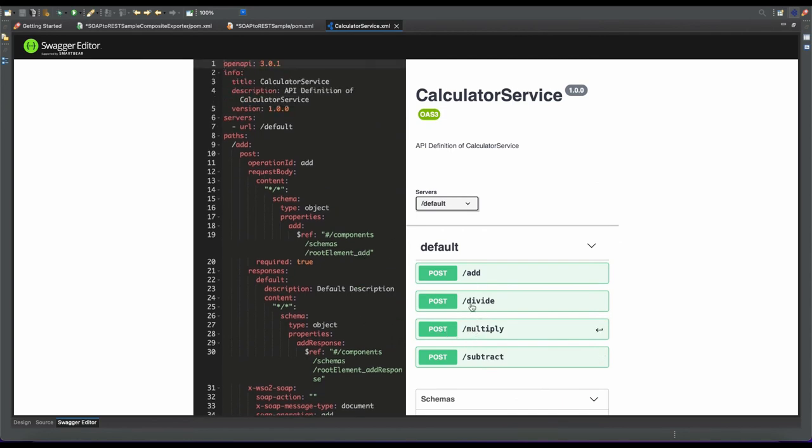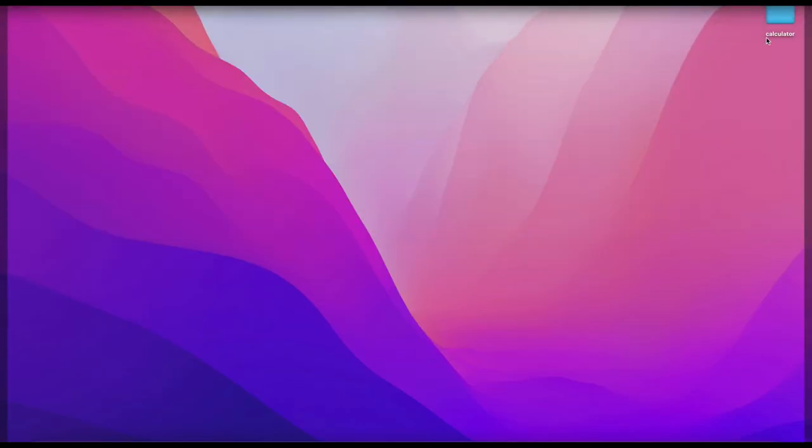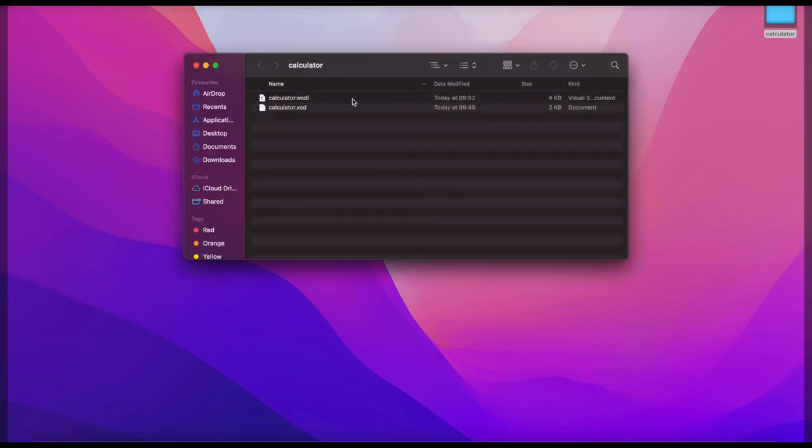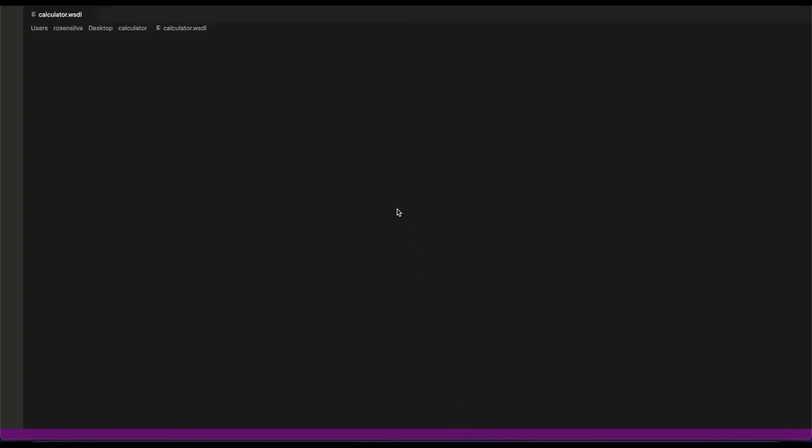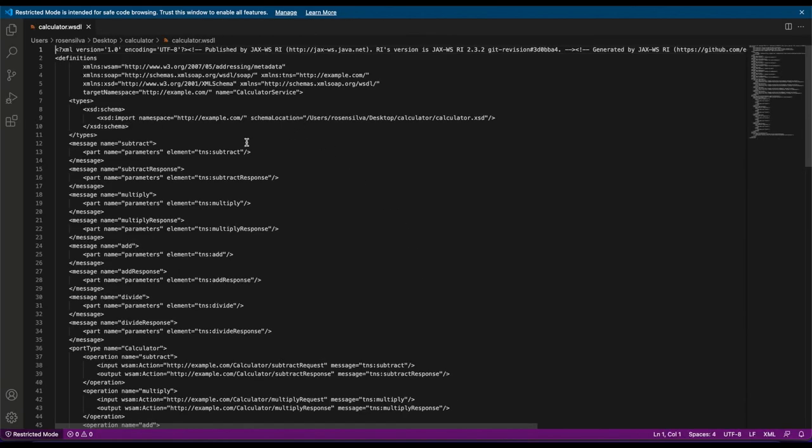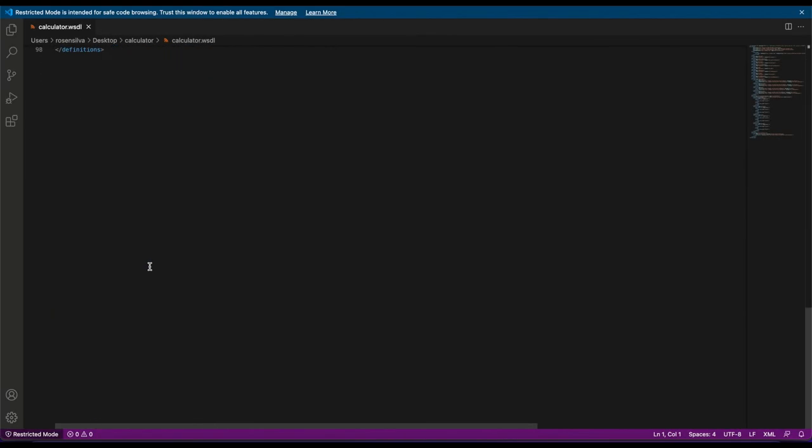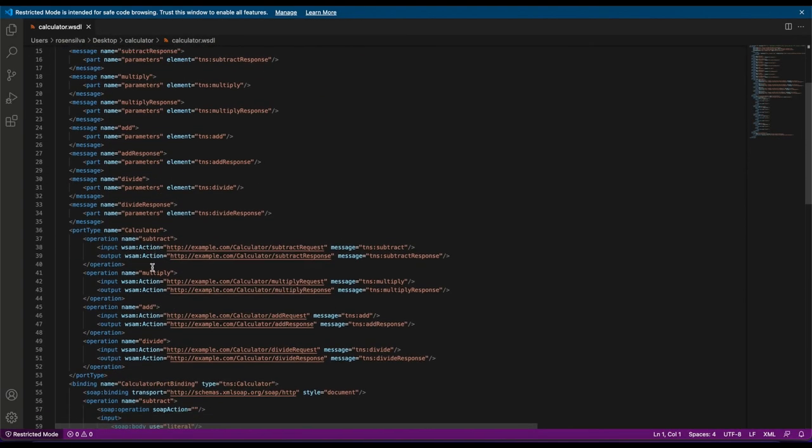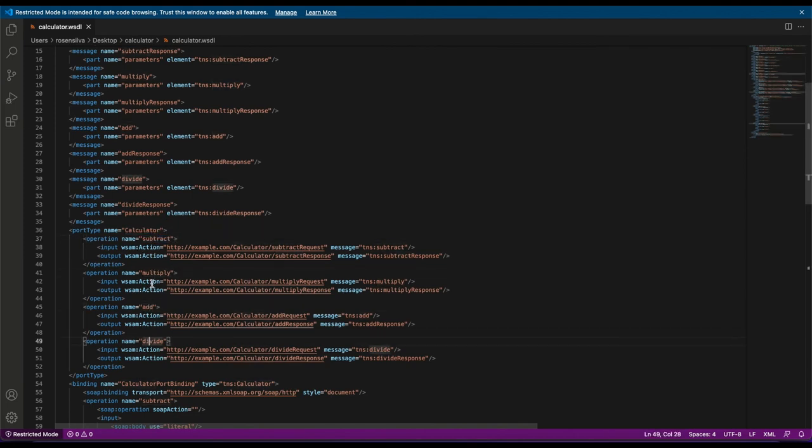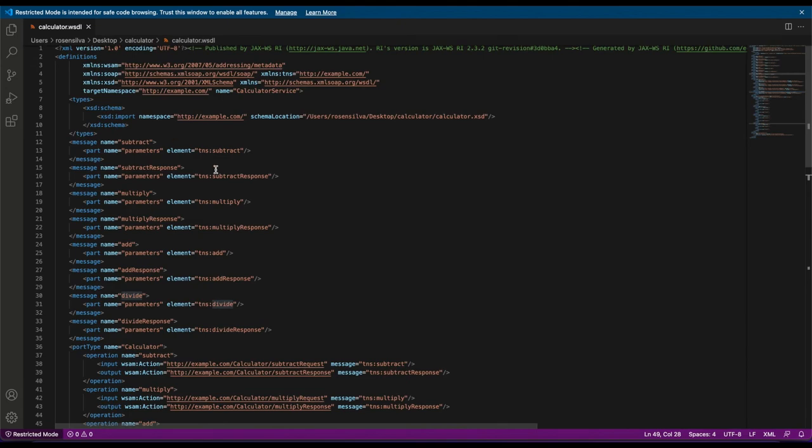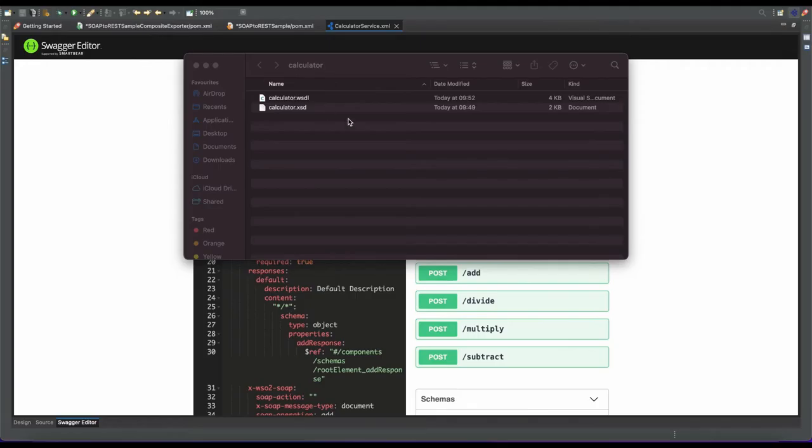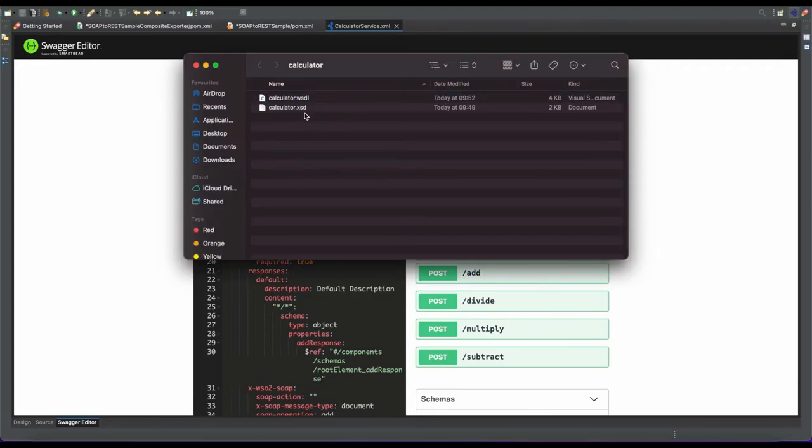As a reference, I can show you what we had in this Calculator WSDL. Here we had four operations: calculator subtract, multiply, add, and divide, along with message structures and data structures.